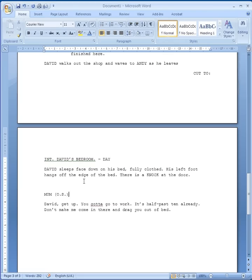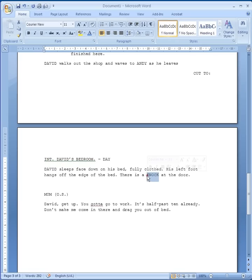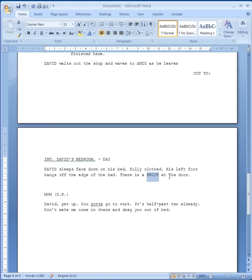Here's my next scene: 'INT. DAVID'S BEDROOM - DAY'. It's daytime, it's inside because it has INT, and it's telling us the location. We've got: 'David sleeps face down on his bed, fully clothed. His left foot hangs off the edge of the bed. There's a KNOCK at the door.' Anything that's a sound effect you might want to add later normally gets written in capital letters so it stands out. A sound effects person can go through and easily find and highlight them — so if a car explodes, 'EXPLODE' in capitals, or crashing glass, same sort of thing.